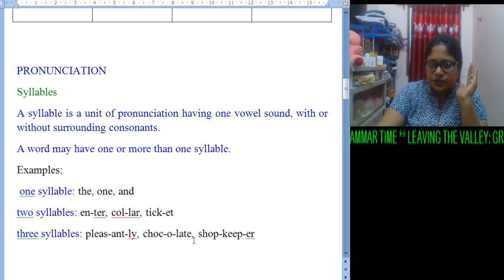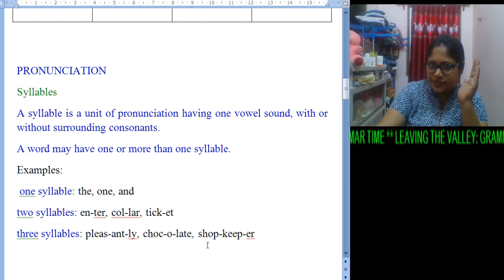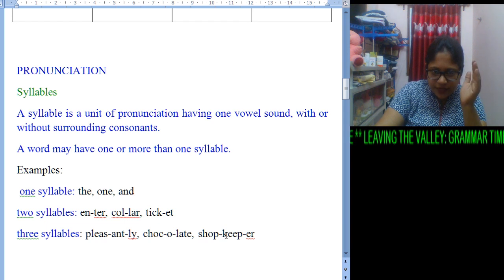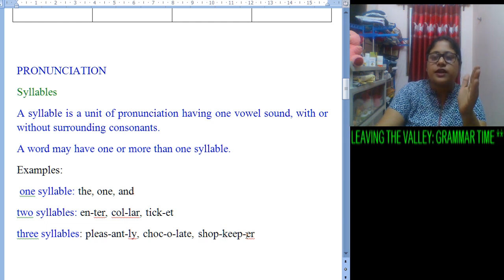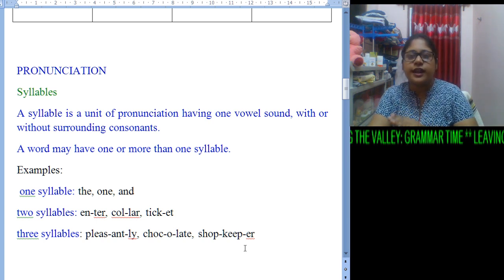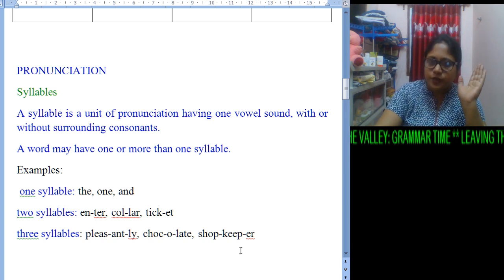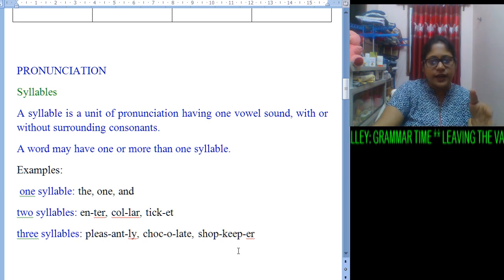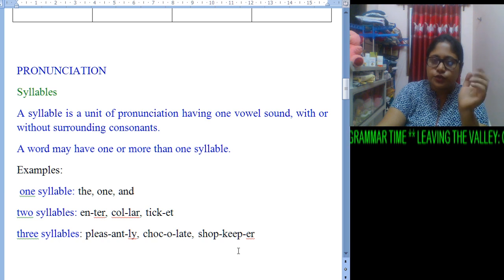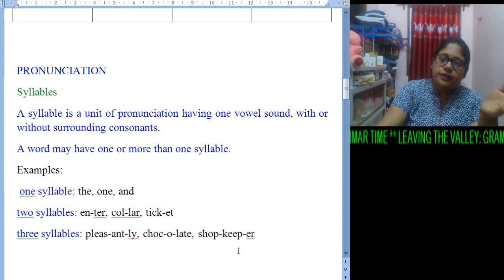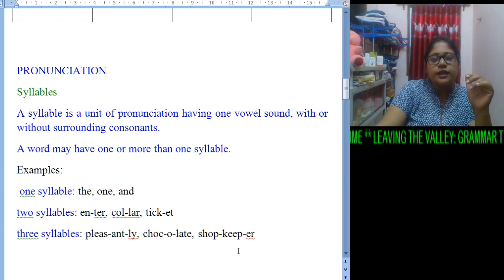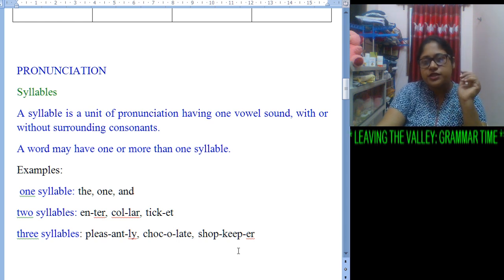Cho-co-late. Shop-keep-er. The hyphens are given in order to help you understand the stroke — where to take a slight pause, then utter the next segment of the same word. I hope you all have understood what I have discussed so far. Now I want all of you to go through the study material first, then do the worksheet, then come back. We will discuss the worksheet in the next part of this video.